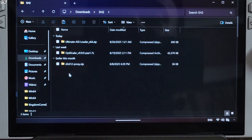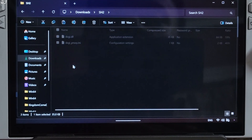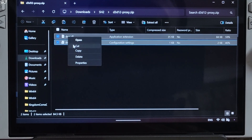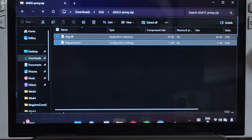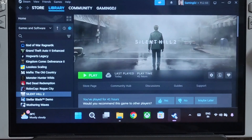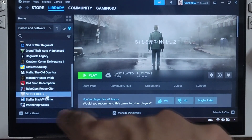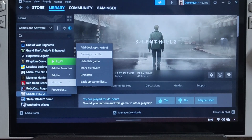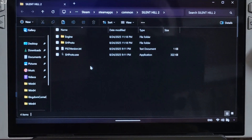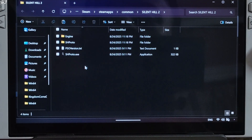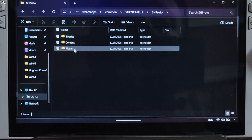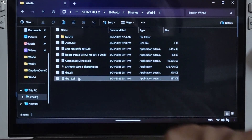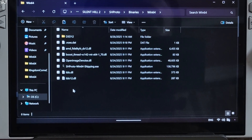First I'll install D3D12Proxy. Open its archive file and copy the two files present inside. Paste them in the game's install directory. Select the game in your Steam library, right-click, go to Manage, and click on Browse Local Files. Open the SHProto folder, then the Binaries folder, then the Win64 folder, and paste the files there.